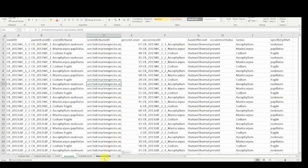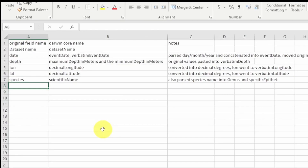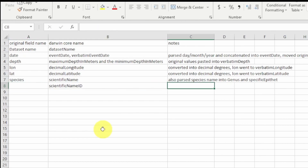Now let's take some notes in our documentation tab. This was a new column — the LSIDs were obtained from WoRMS.